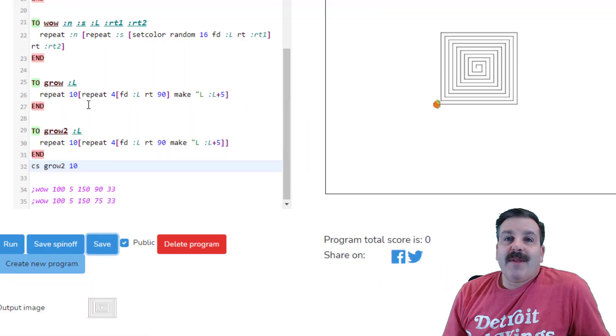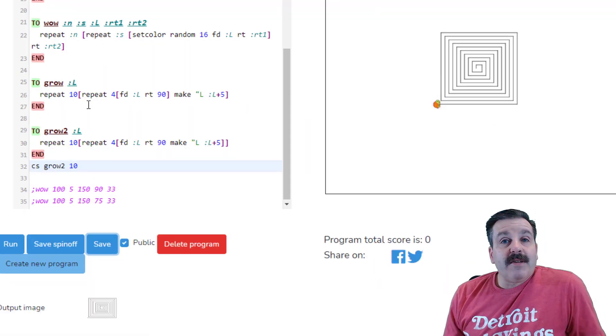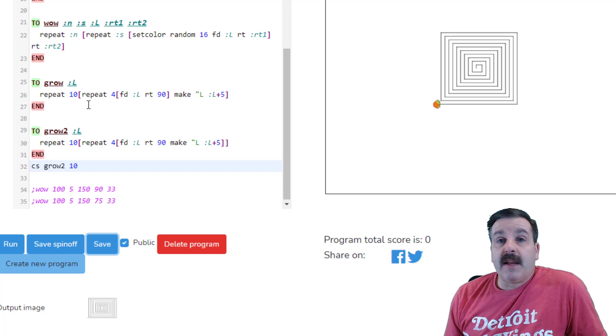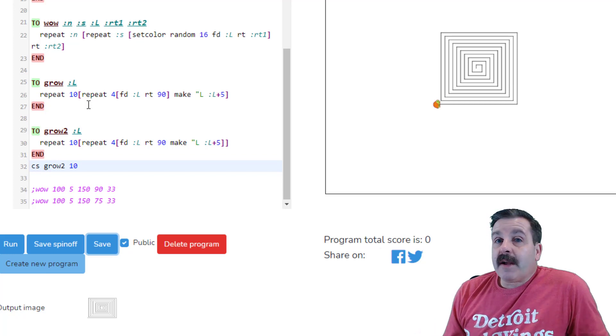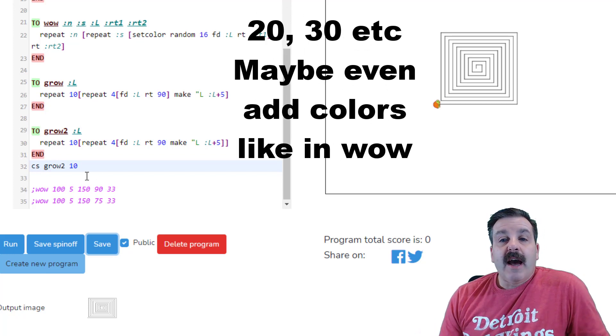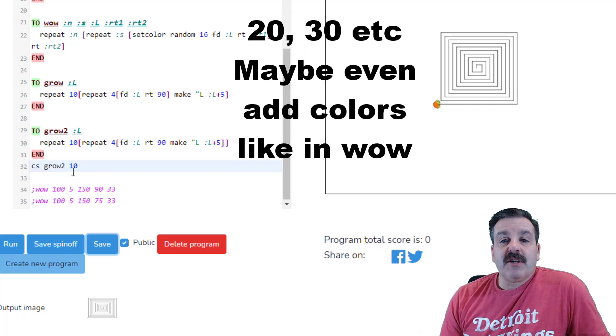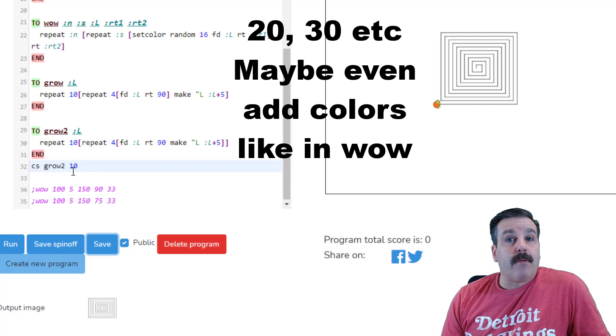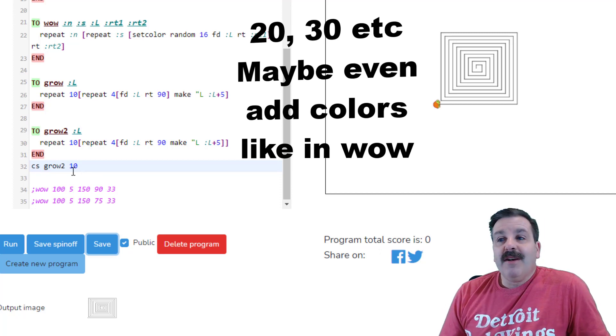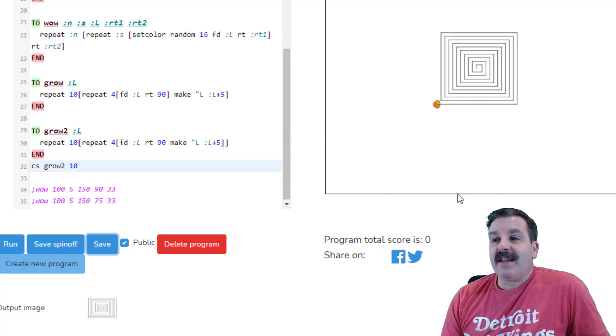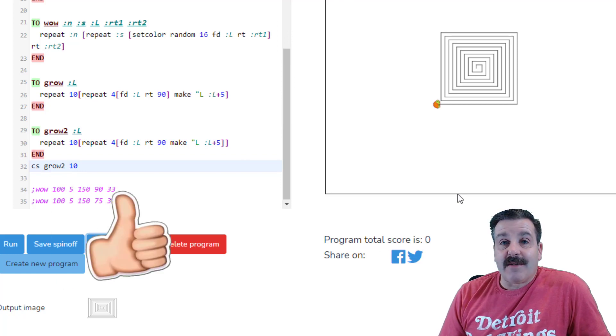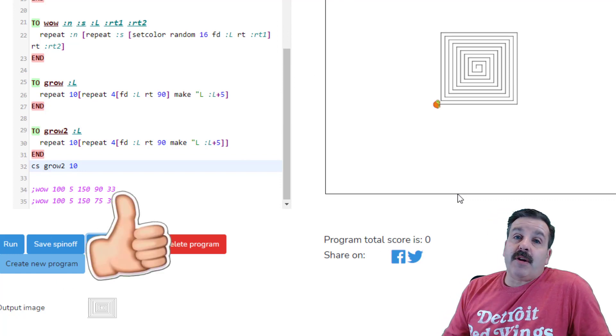All righty friends, so there you have it, your code is created. If you're in my classroom, make sure you give me a screenshot. I want your screenshot to be of grow 20, so make sure you get that coded so you can show me a different square than I had on the screen.